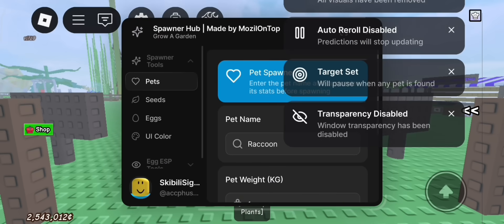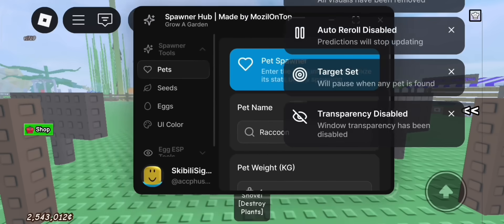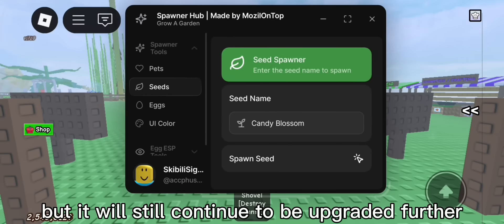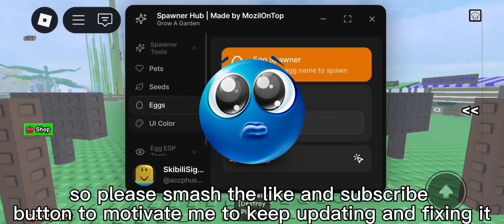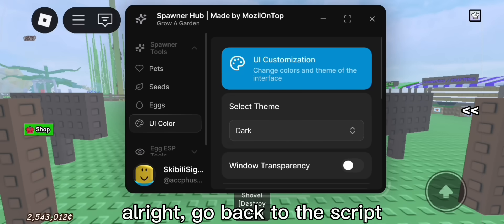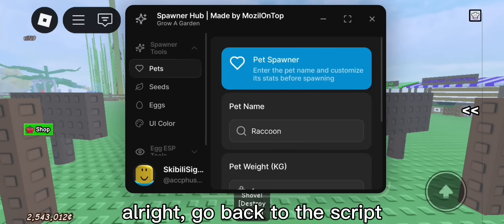Here is it. It has been updated very well now. But it will still continue to be upgraded further. So please smash the like and subscribe button to motivate me to keep updating and fixing it. Alright, go back to the script.